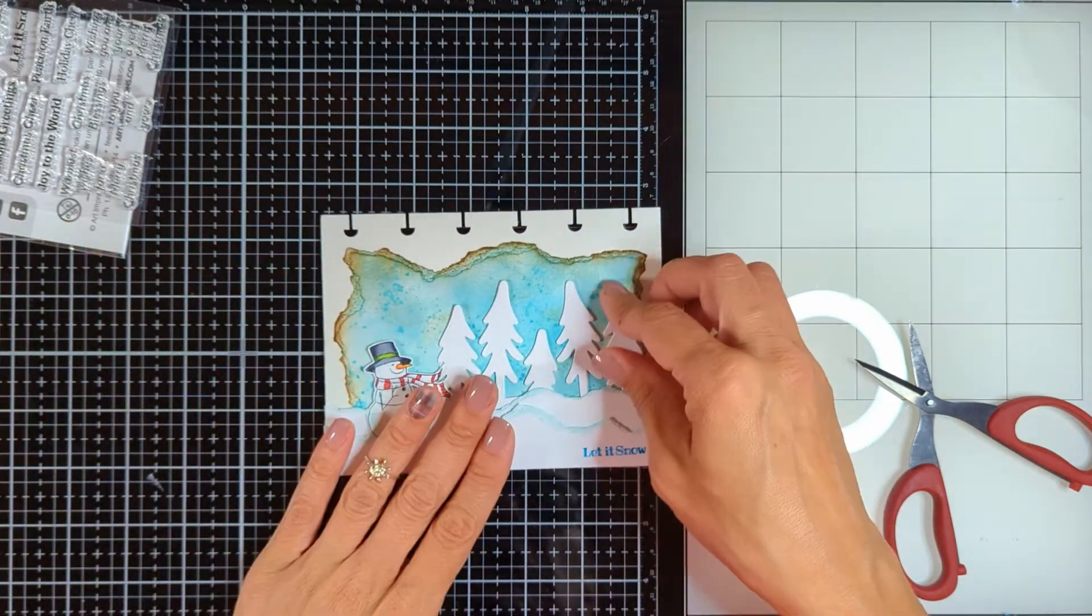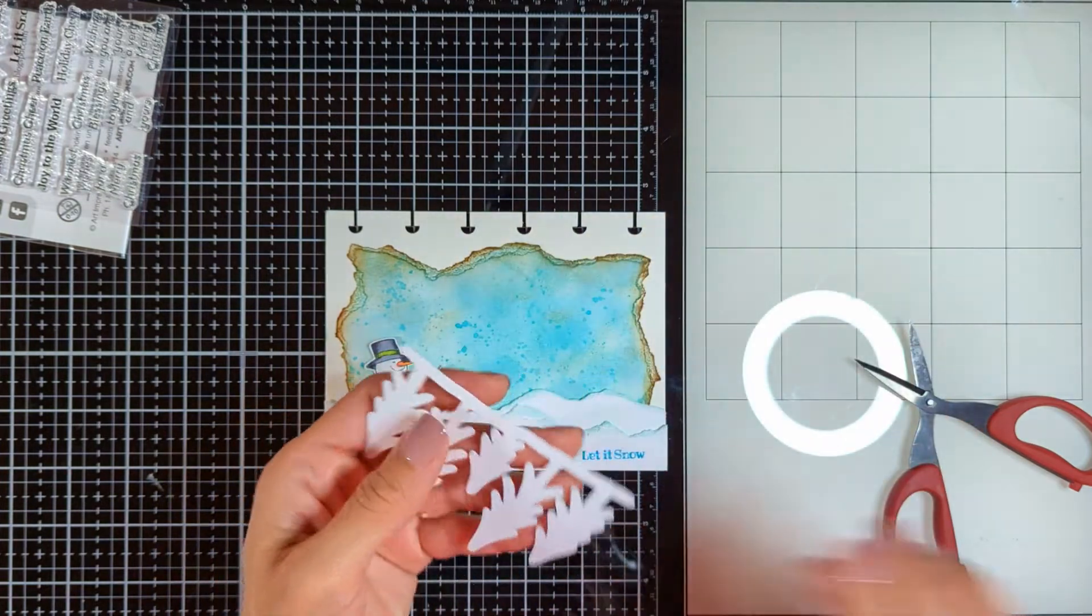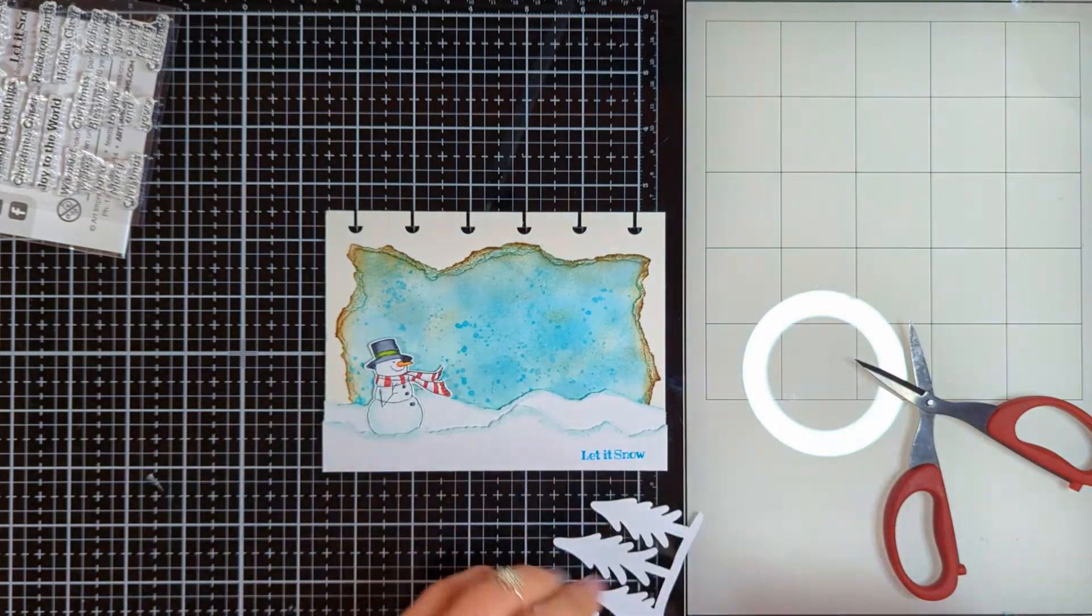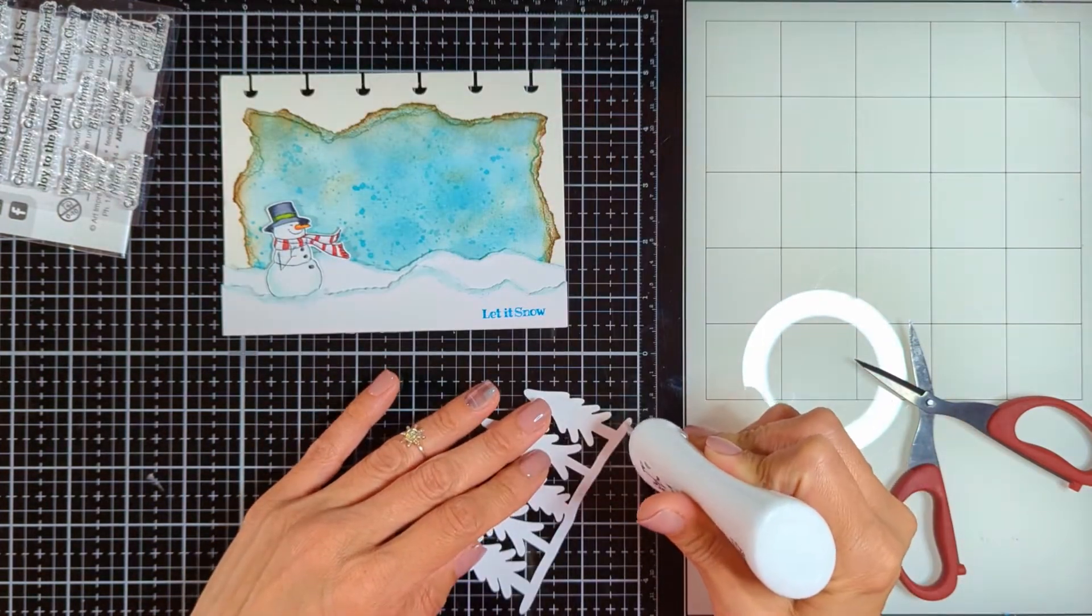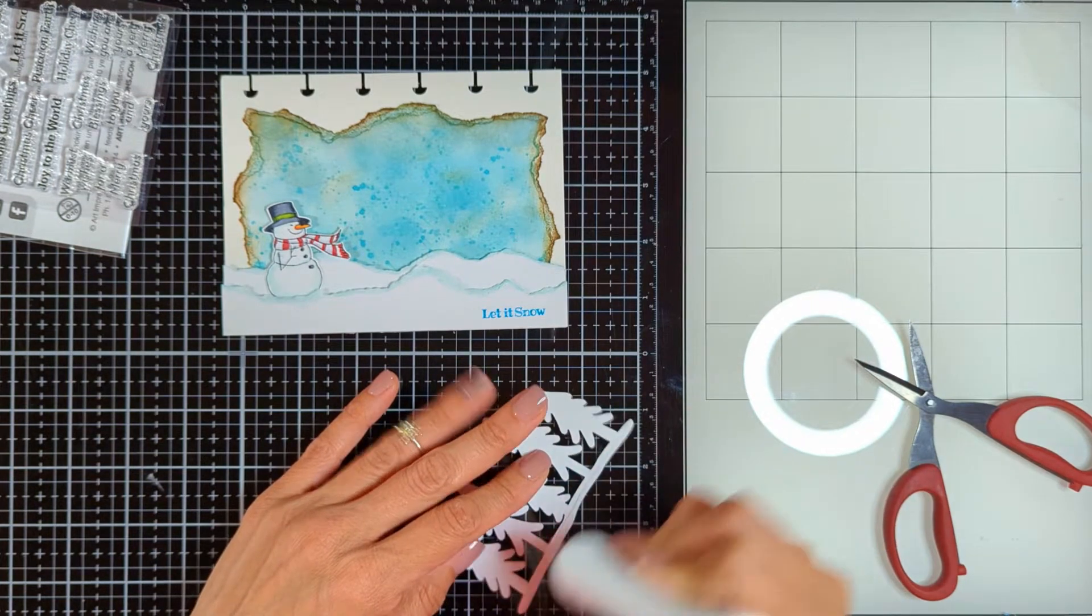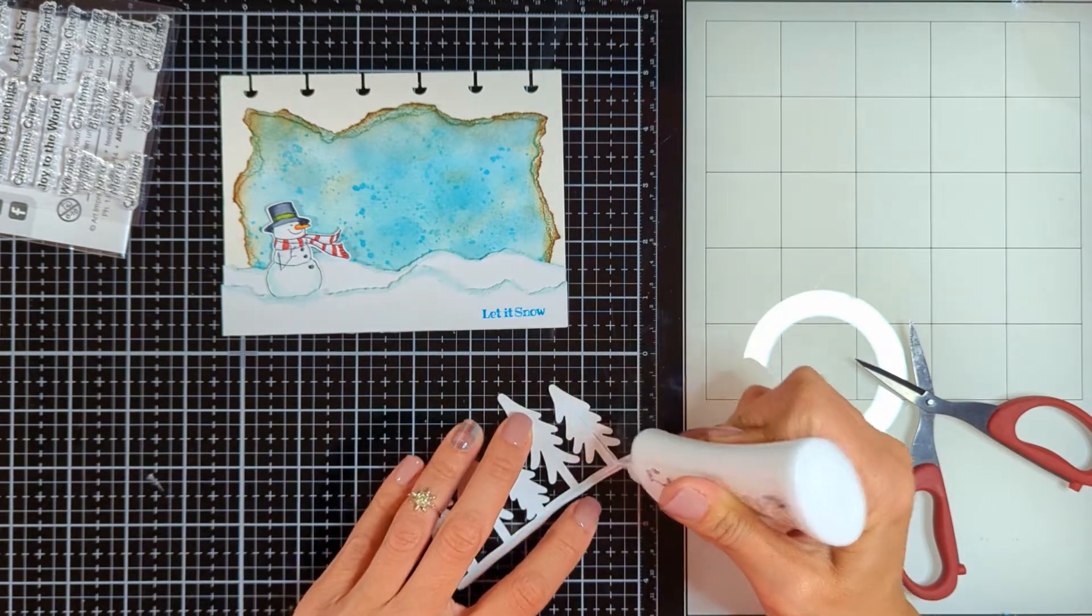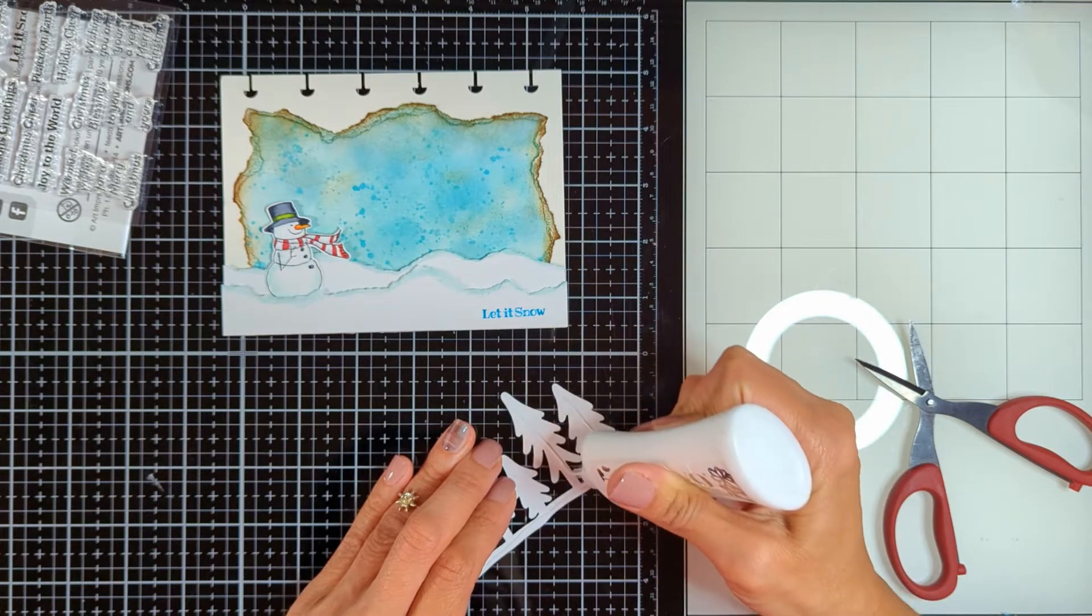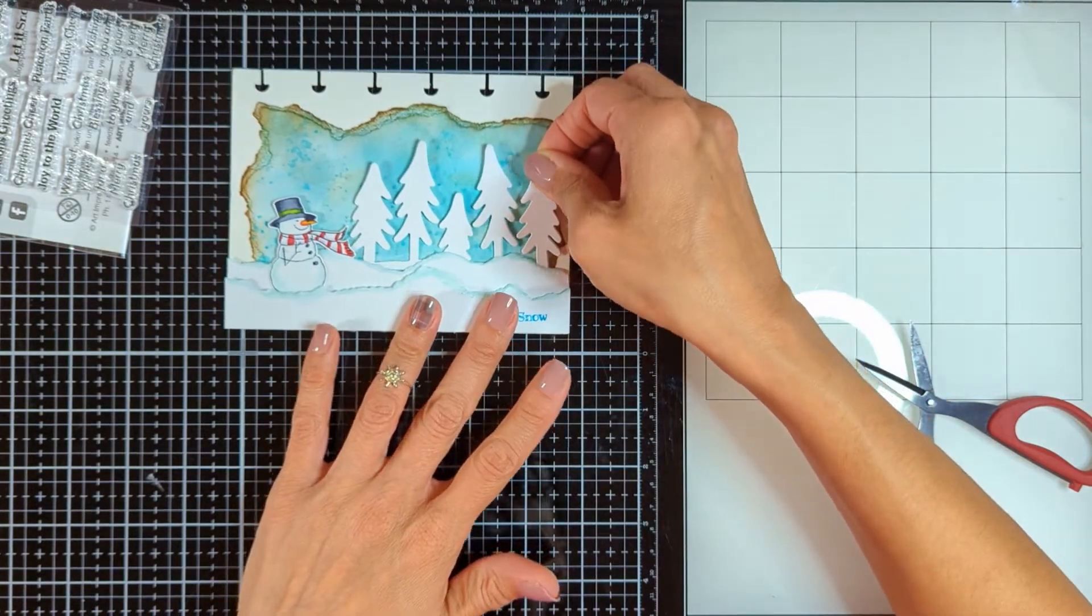Then now I know exactly where to place my trees. I didn't want to place them before I placed the hillsides. Now I know where I want to place them exactly so then I'm going to finally glue them where I want them to be.